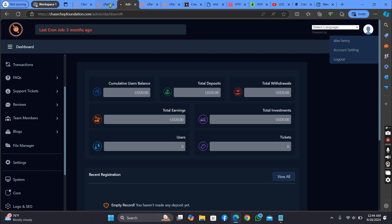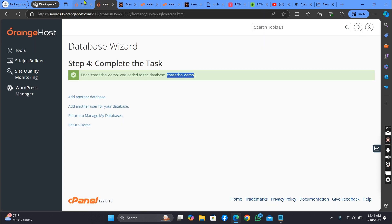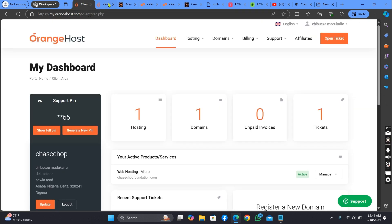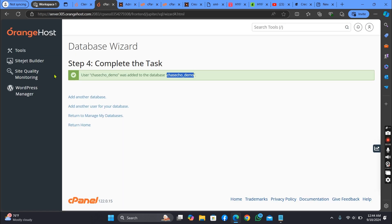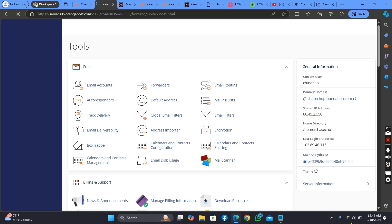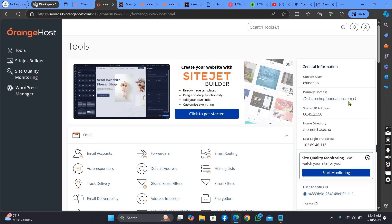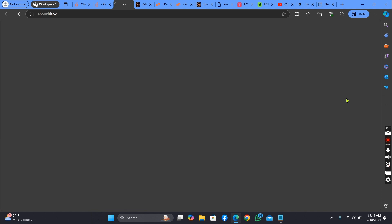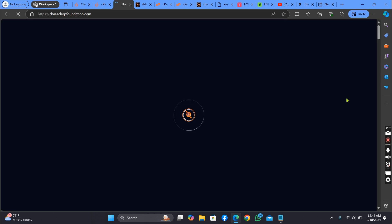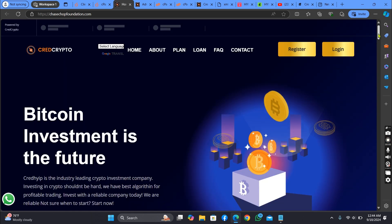Let's check the front page. So as you can see, it's all working.